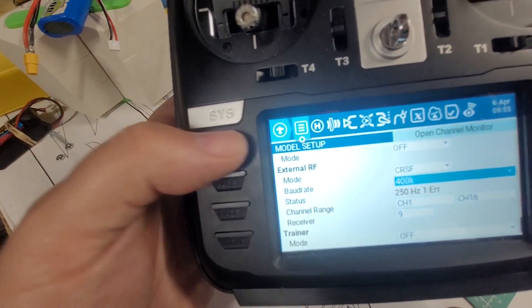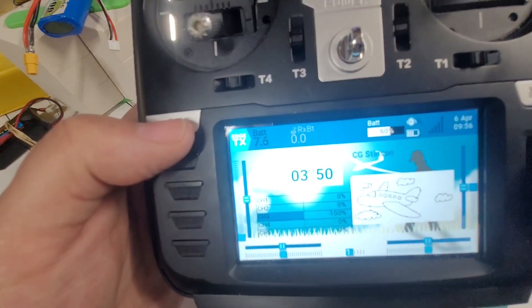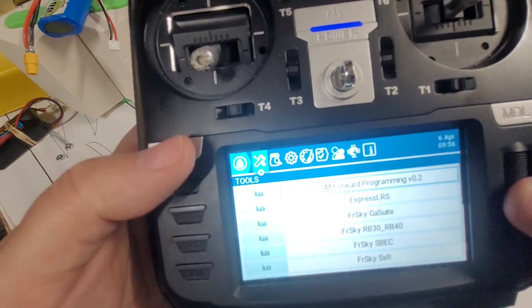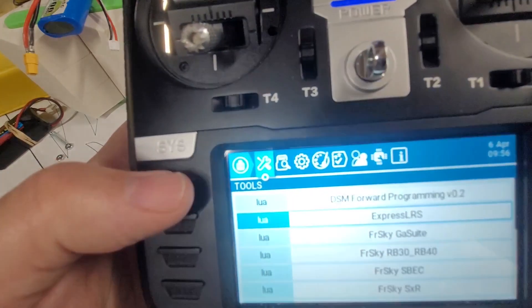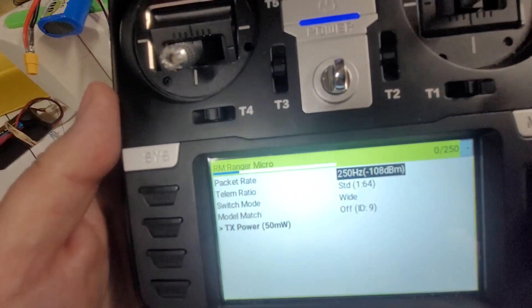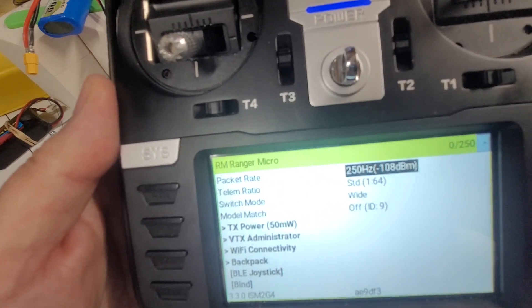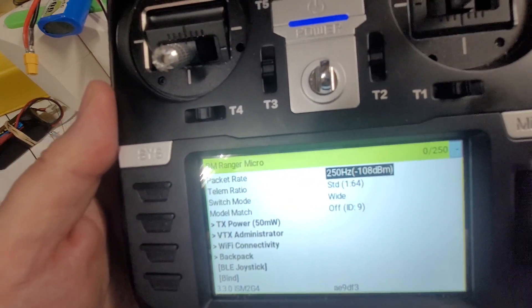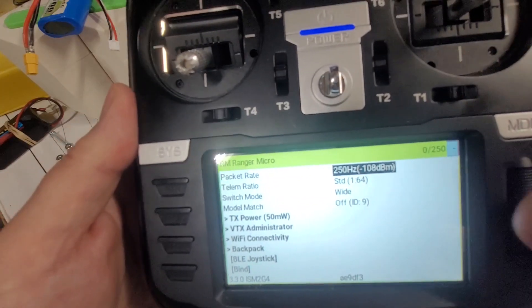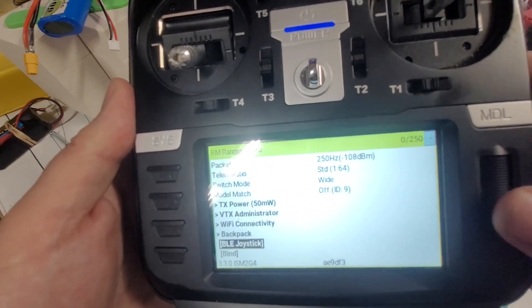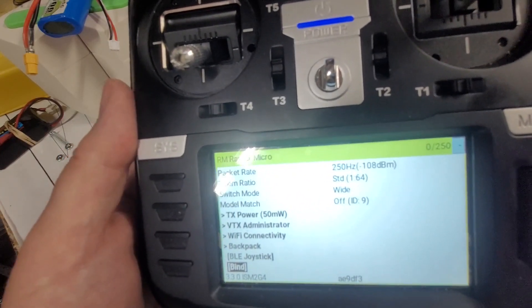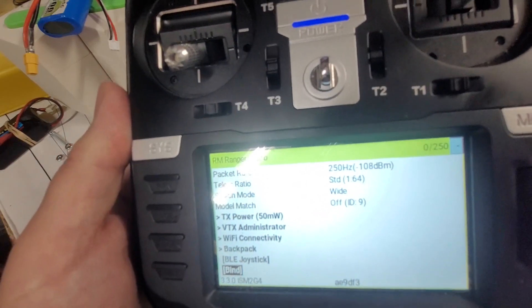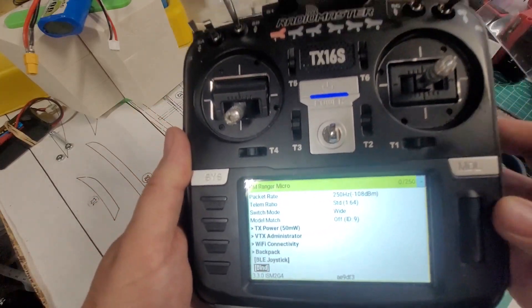So I backed out of there and then the next thing is I hold my system button, or press my system button, go down to ExpressLRS, and then I select that. That of course pulled up my RadioMaster Ranger micro. And then the next thing I did of course was go down here to the bind. Now for this purpose I'm not going to go ahead and select it, but I'm going to at least have it highlighted. And then the next step is, this is where it gets a little tricky.